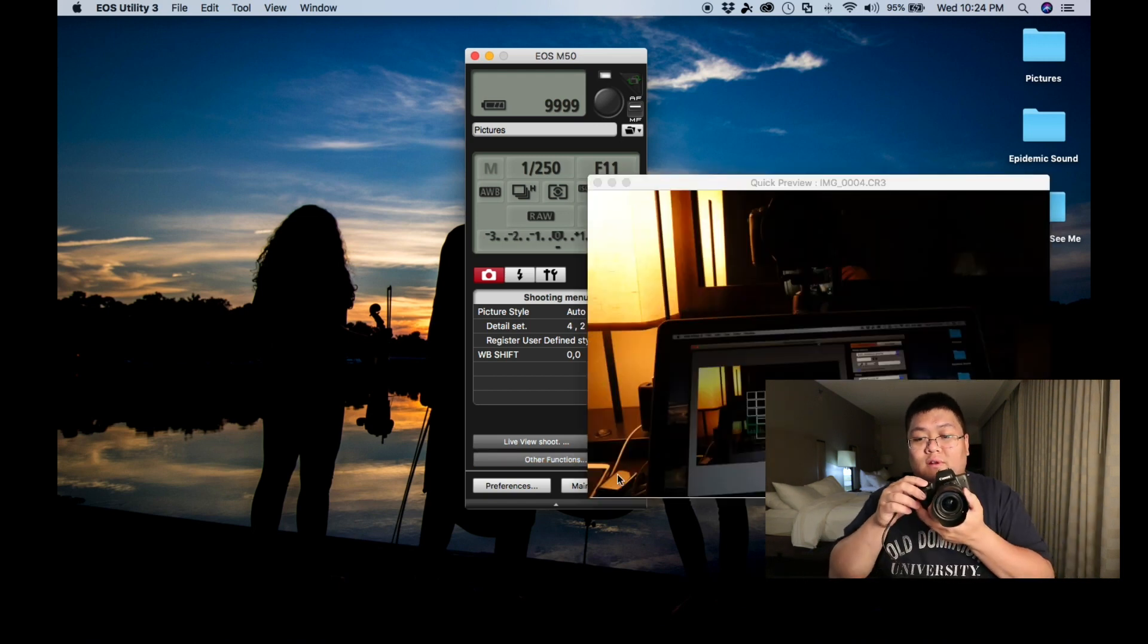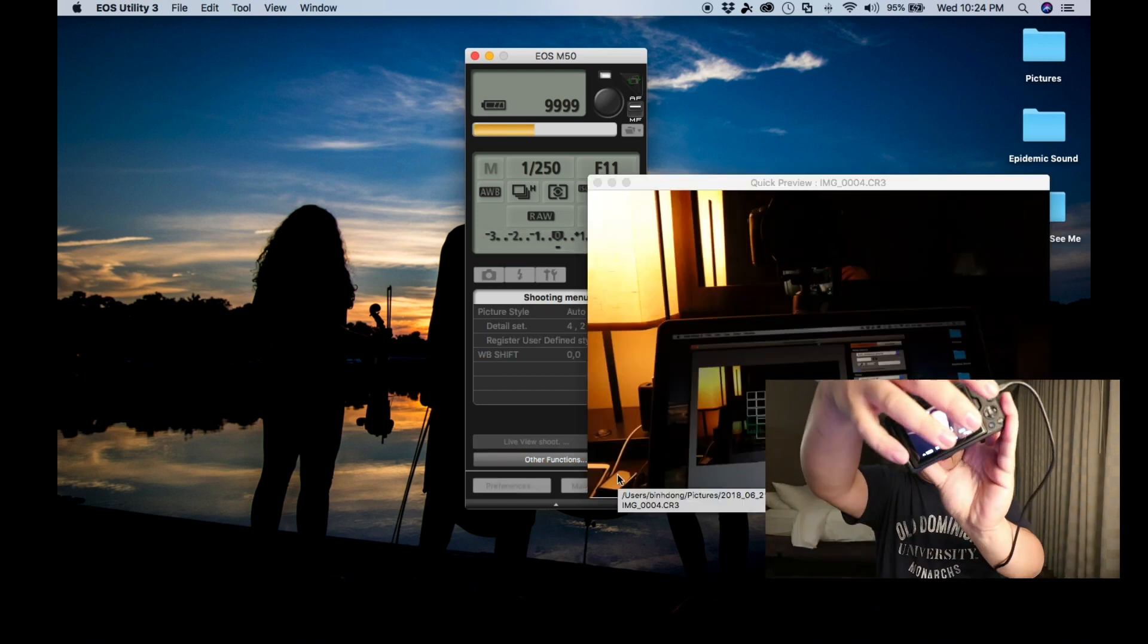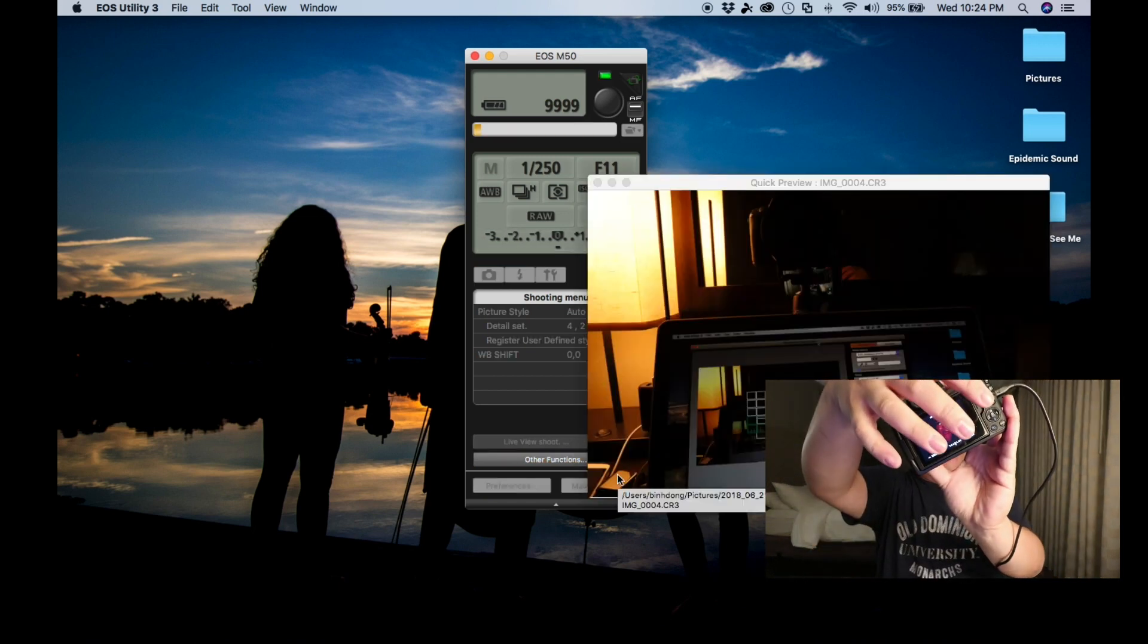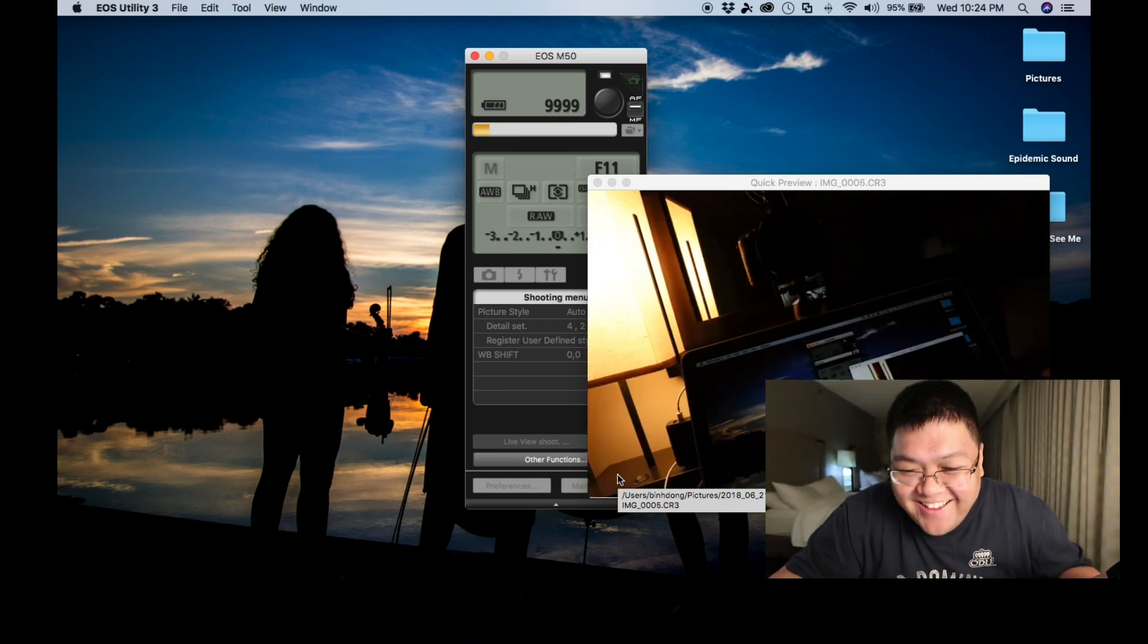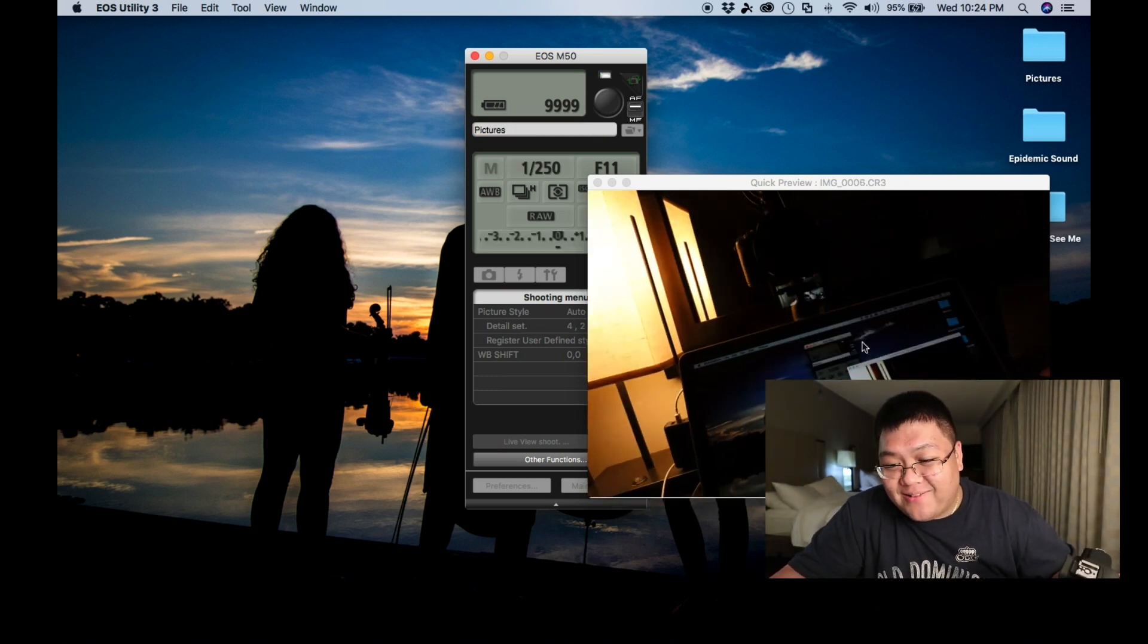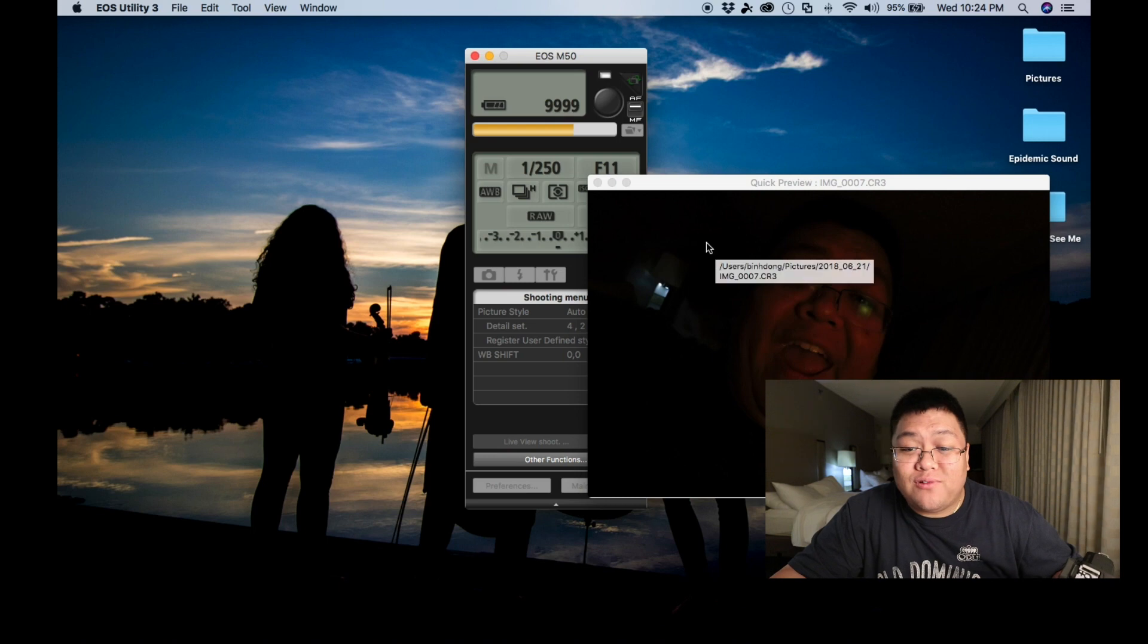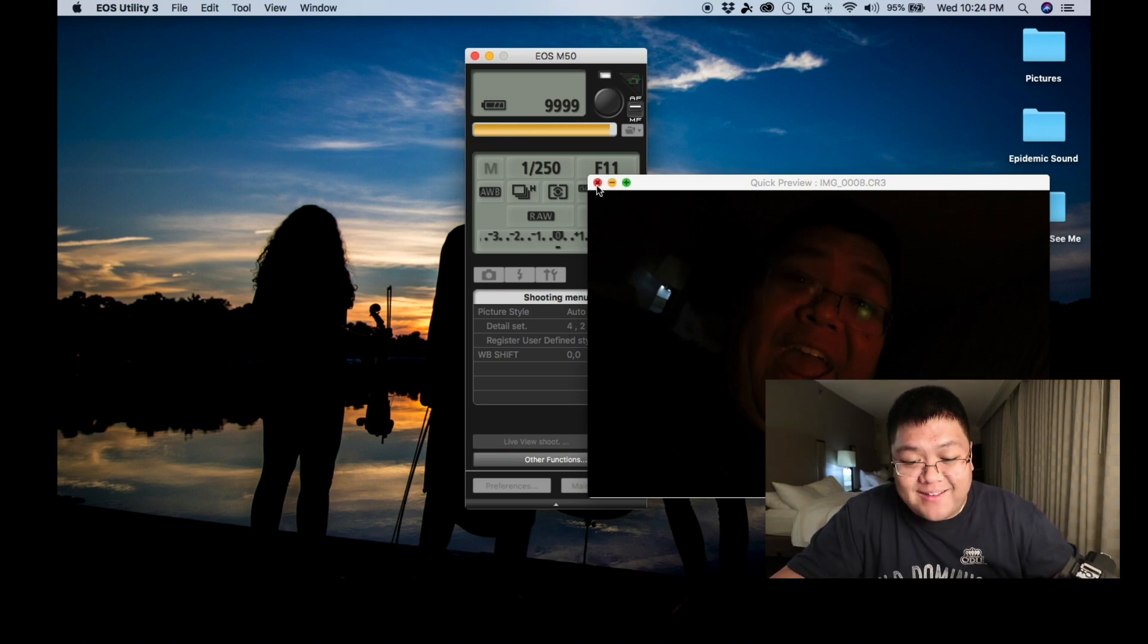Say you don't want the live shoot, but you want the other options here. You can go quick preview. And if you shoot a photo, it shows up, it downloads right here. And it'll just show you. It's pretty cool. I like it.